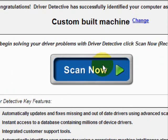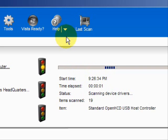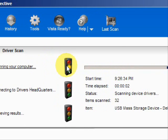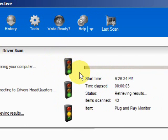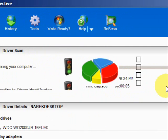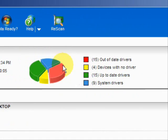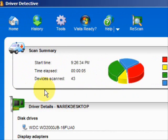We're going to do a full system scan here. And here it's scanning our system. And here are the results.